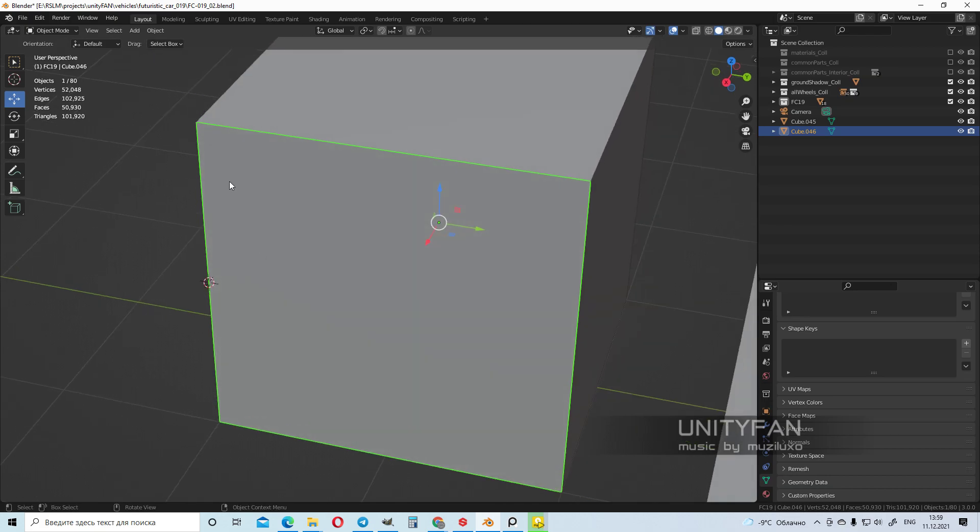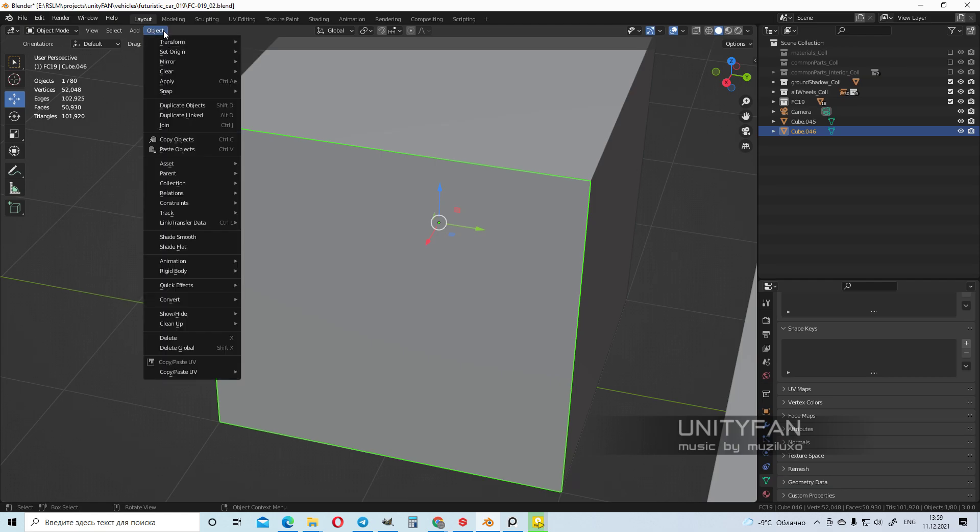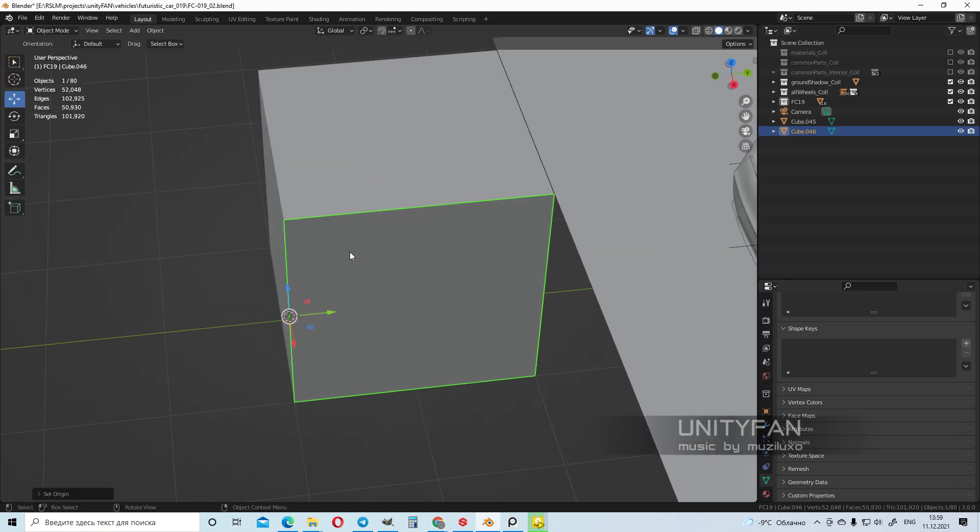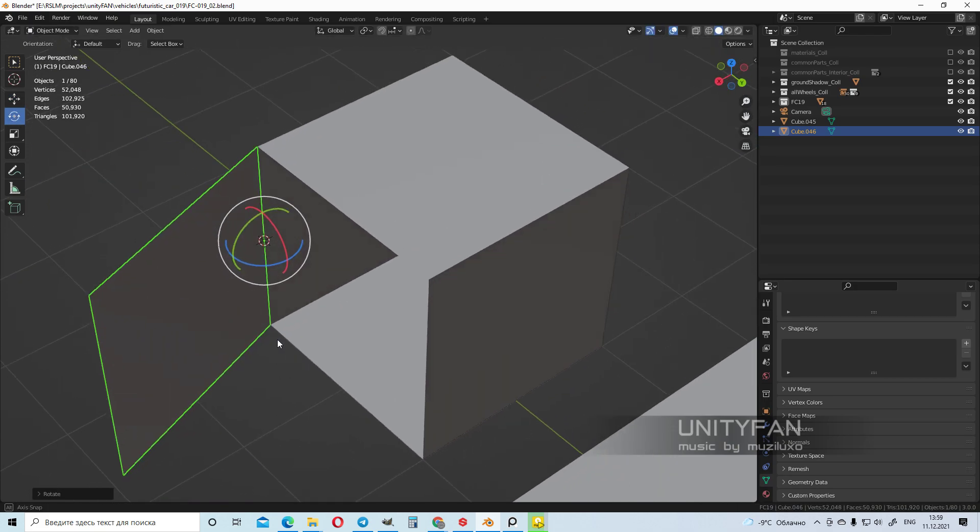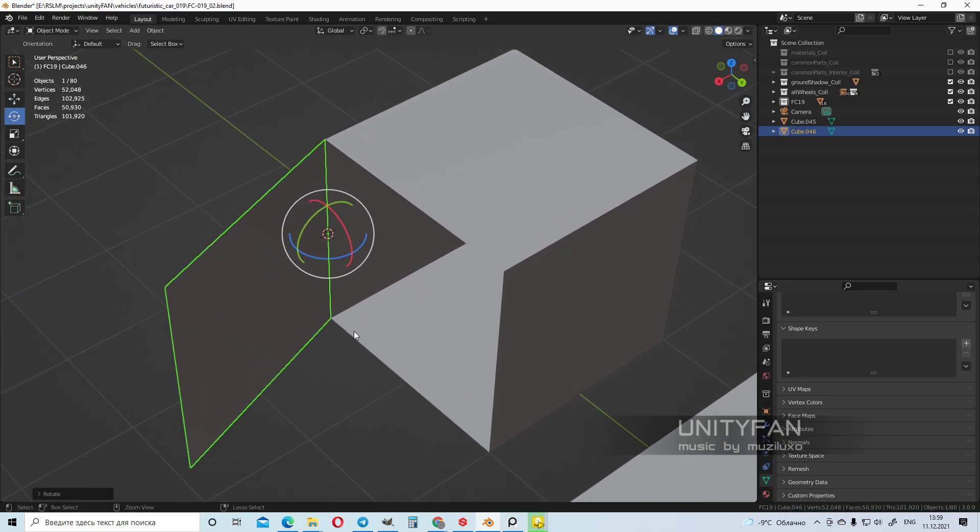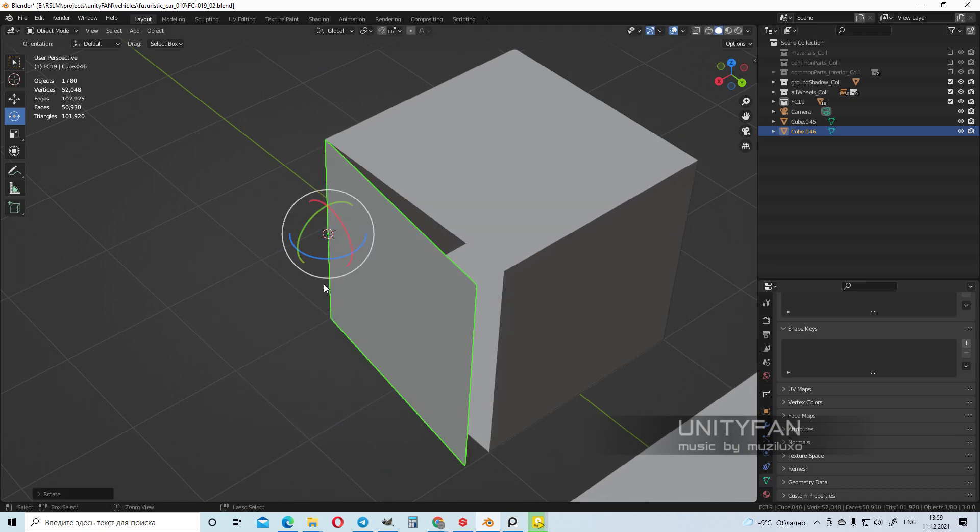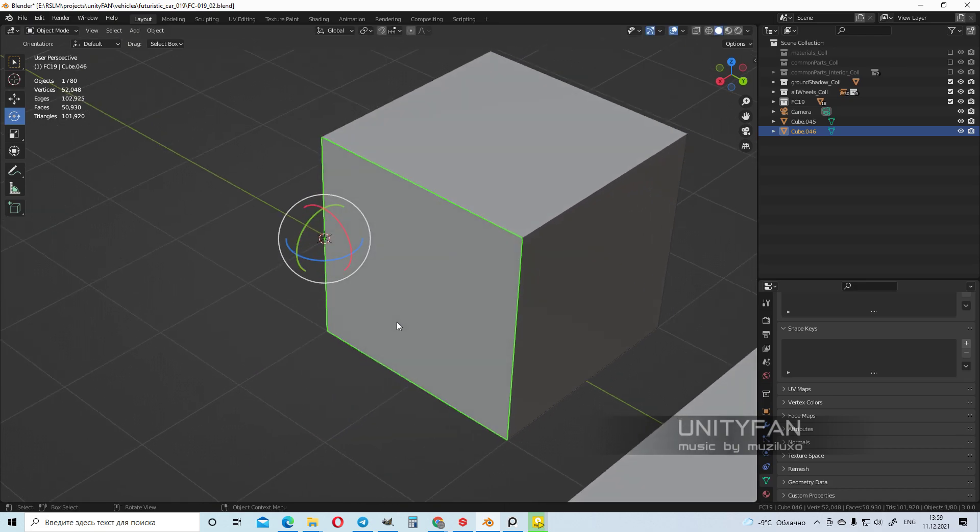Now we can move the origin, the pivot, to where we put our 3D cursor. To do that we go to Object, Set Origin, Origin to 3D cursor. And now we can kind of open it like a little door.